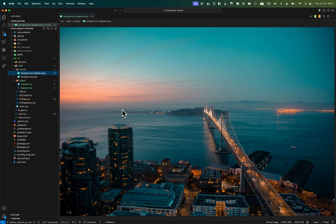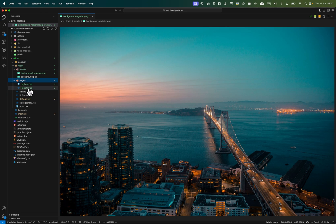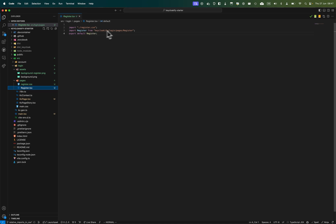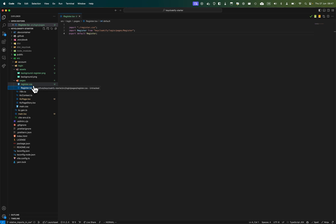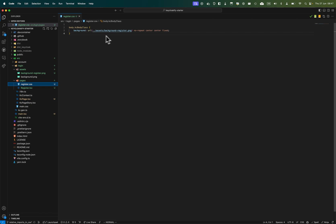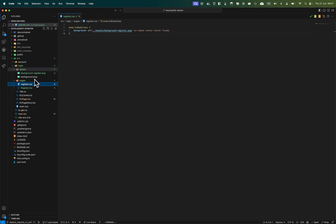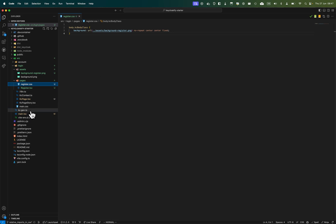You don't need to eject the page to do that. You can just create a pages directory, then a new login directory, and re-export the default register component. Then create a specific stylesheet for register, and in this stylesheet apply to the body the background-register.png — going up one level into assets and applying background-register.png.